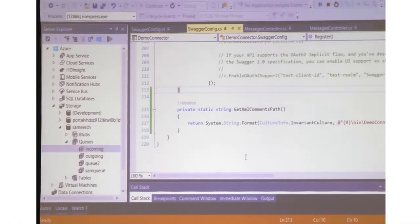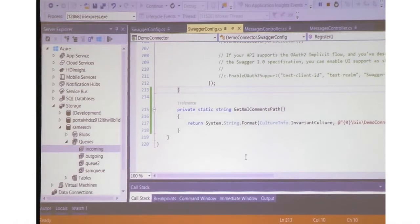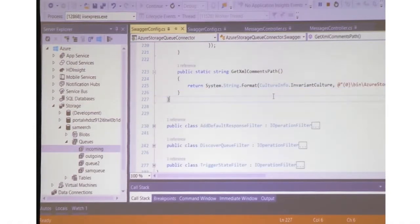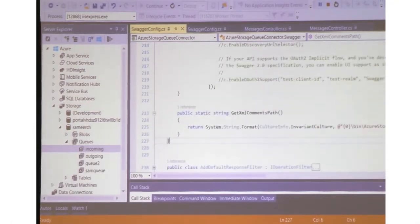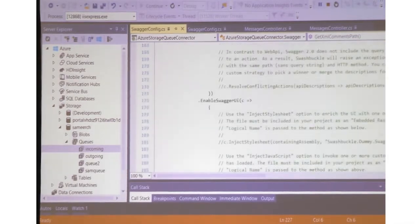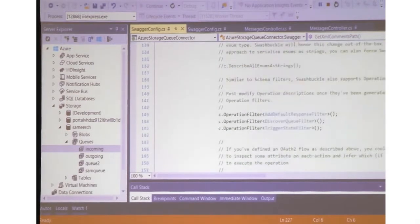But still, for the operations we don't have a summary field showing. What you need to do is add an operation filter to ensure you can add the specific vendor extensions. I'm going to show you how that can be done. You can define an operation filter and just add it in your Swagger configuration.